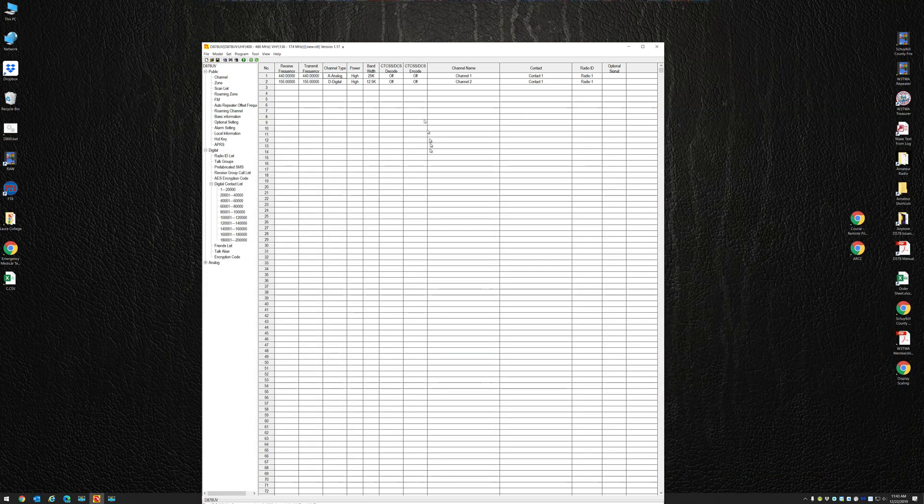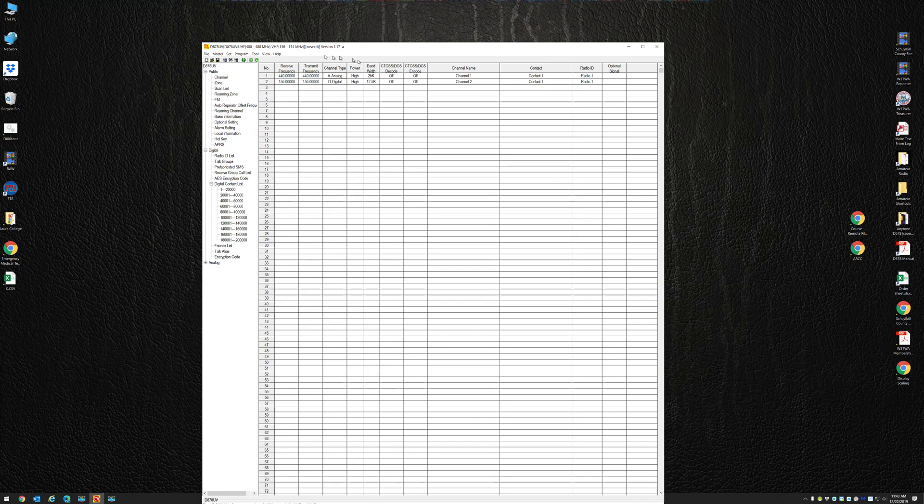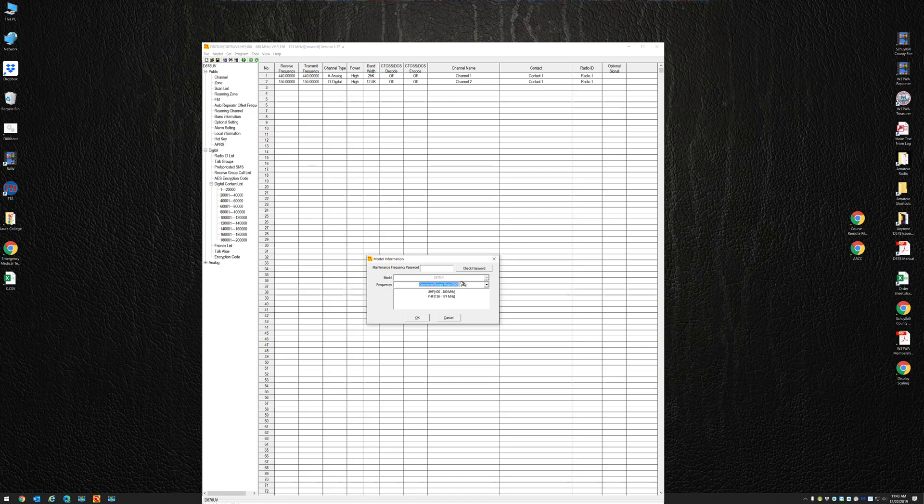All right, so now let's save this CSV file.